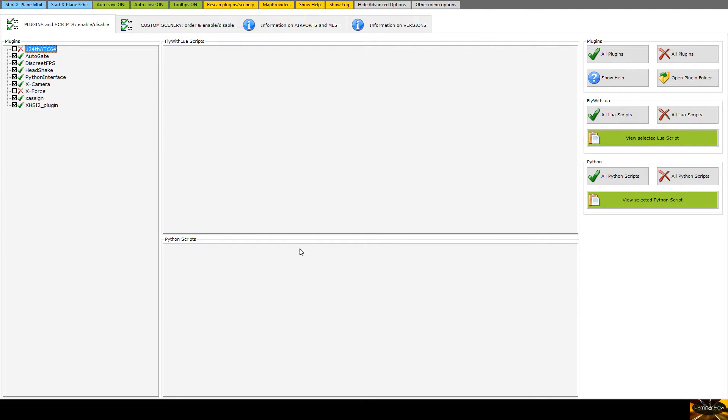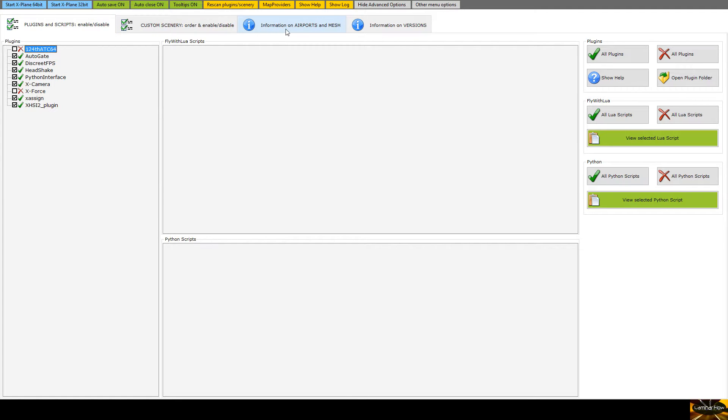So here you can see on this screen, this is the screen you're presented with when you first load it up. There's four different tabs along here: we have plugins and scripts, custom scenery, information on airports and mesh, and information on versions.